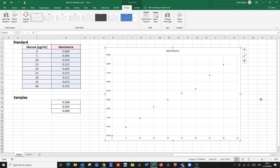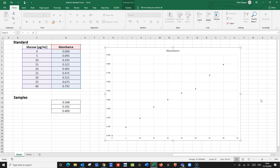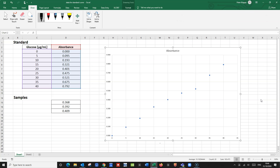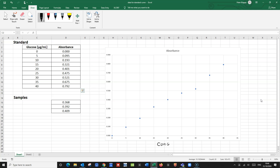For example, what we have plotted on the x-axis would be the concentration of the glucose, and the unit for that would be microgram per milliliter. And for the absorbance, we will simply indicate that with 'absorbance.' And we've got this chart.